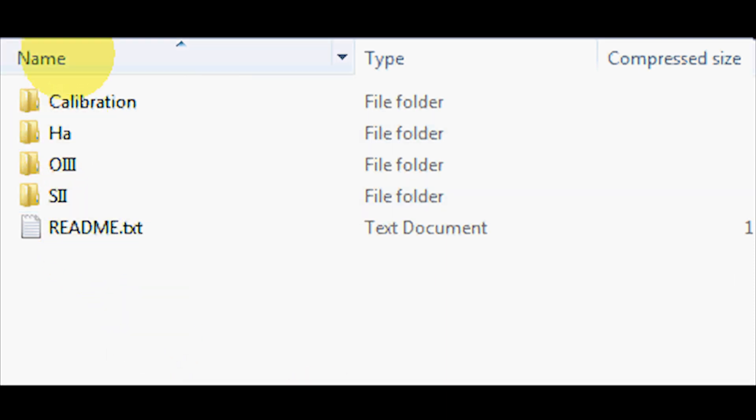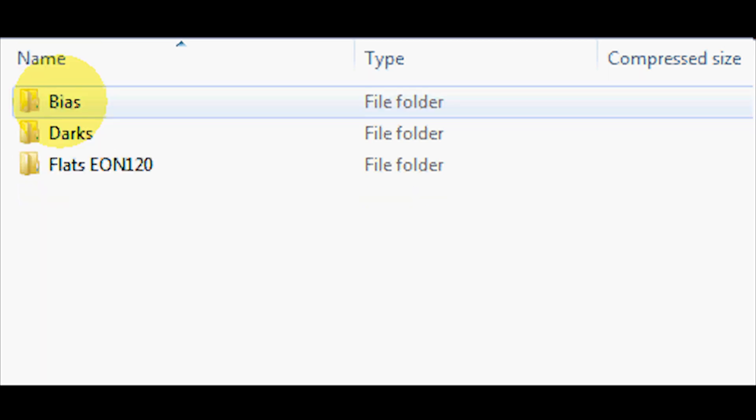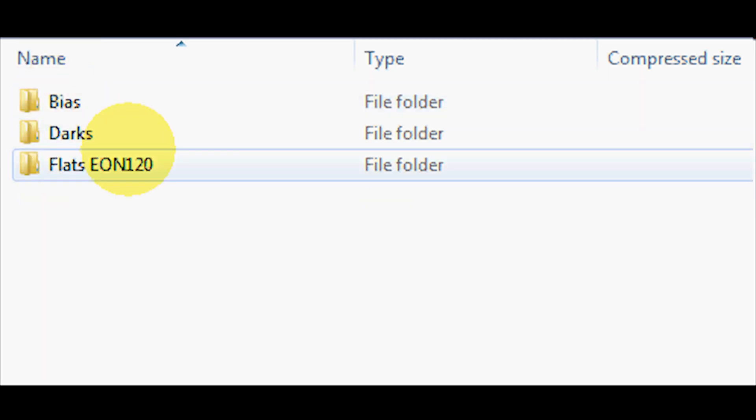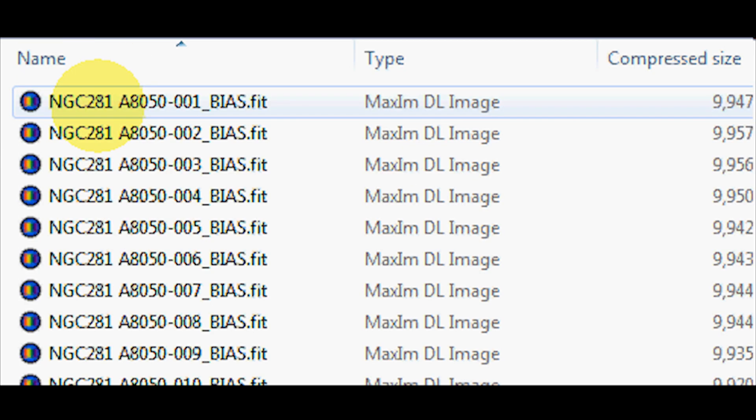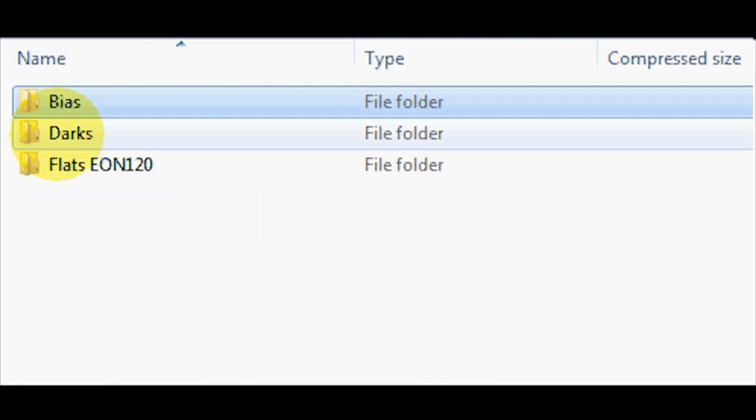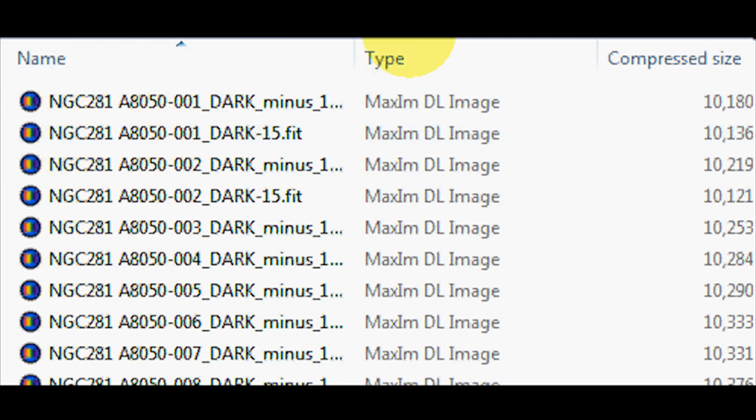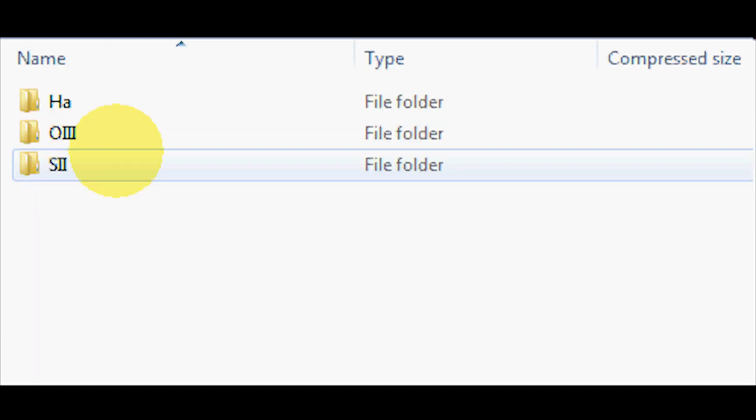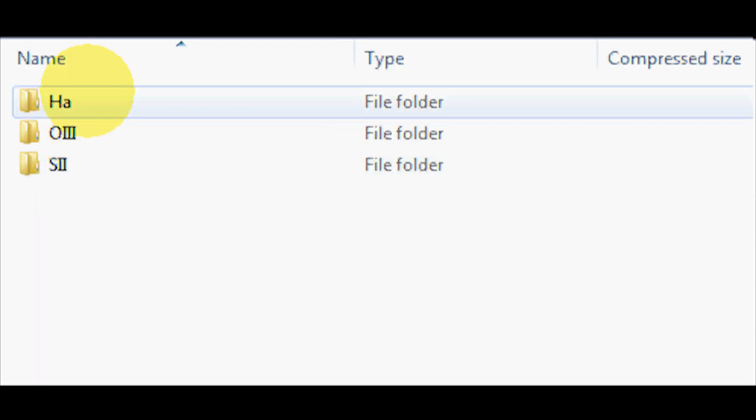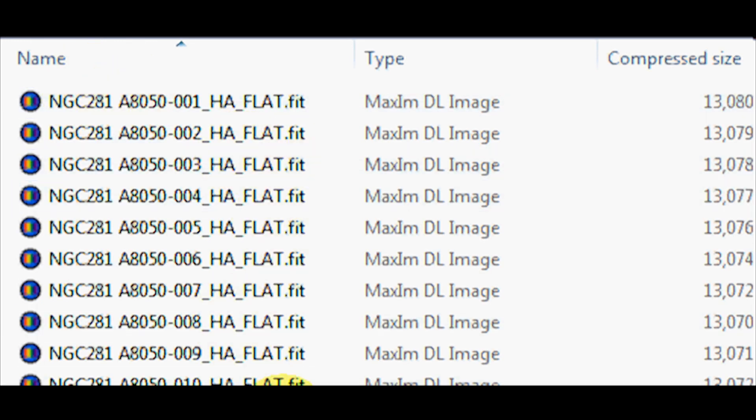Let me show you what's in here. We have the calibration folder. In the calibration folder there's the bias, and we also have the darks folder, and I also have the flats.